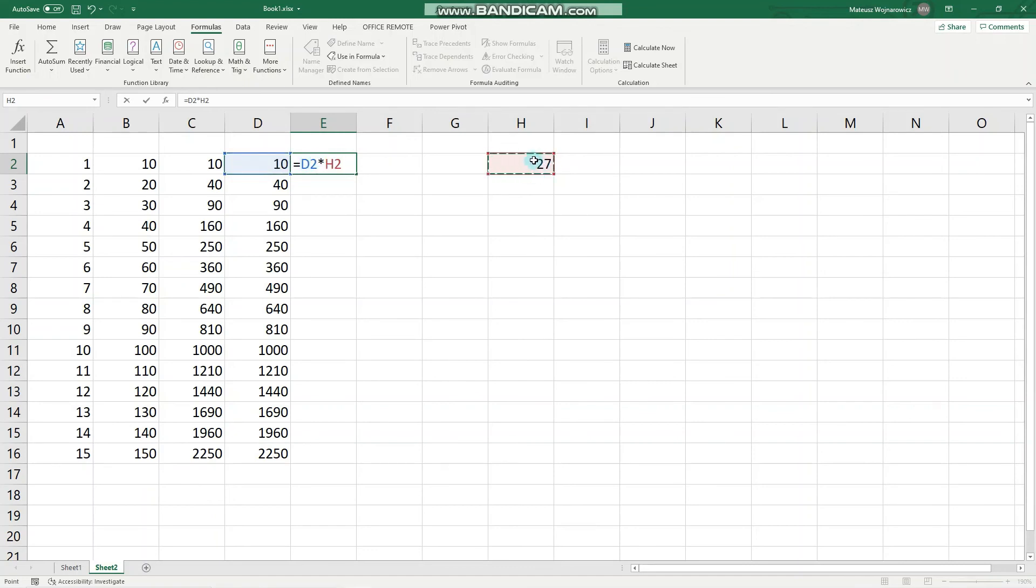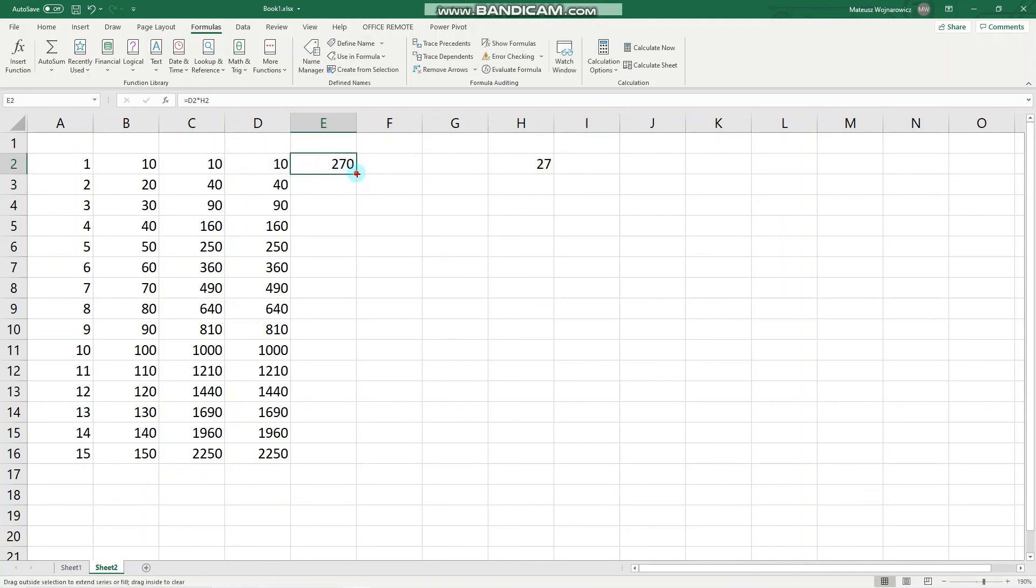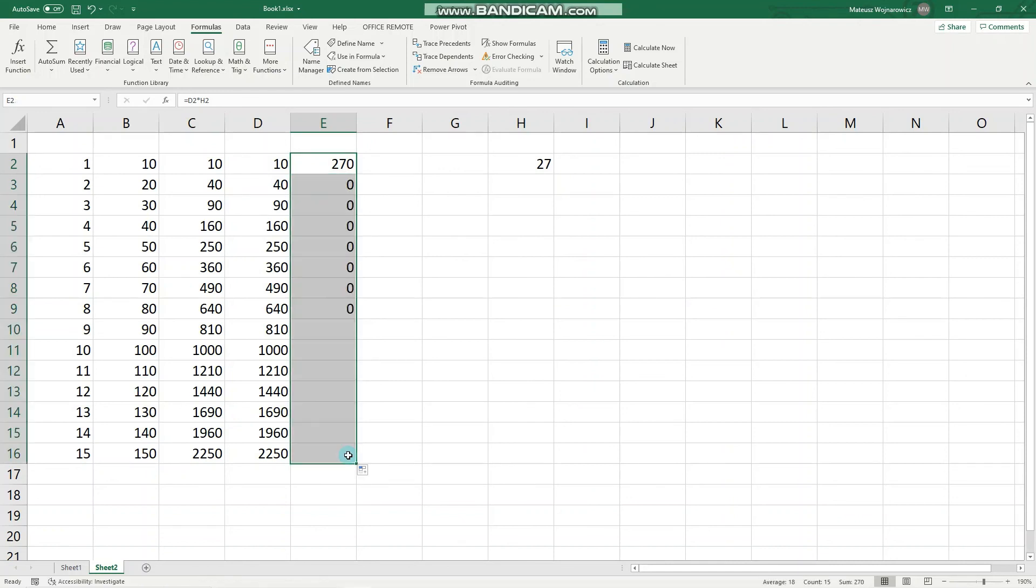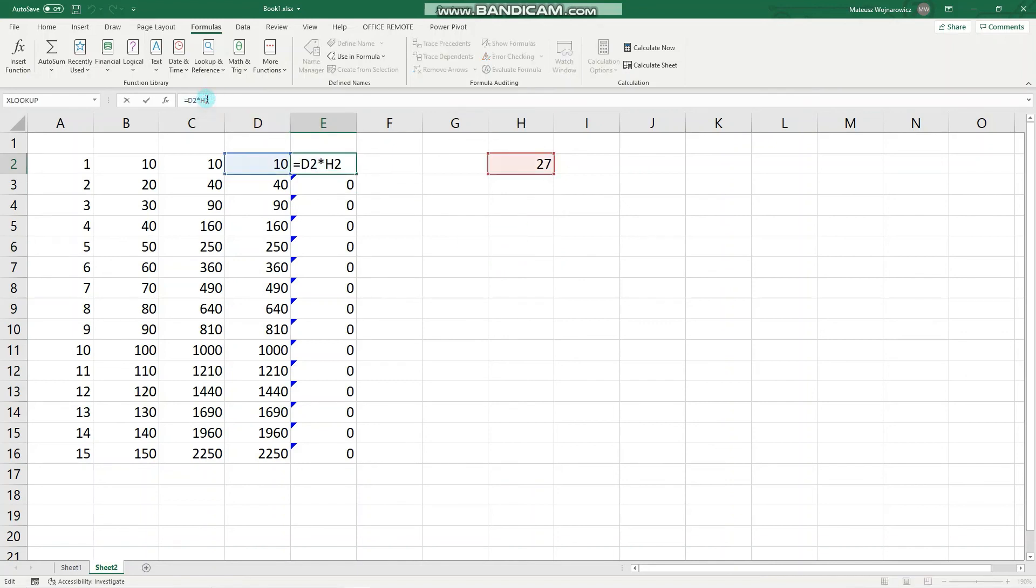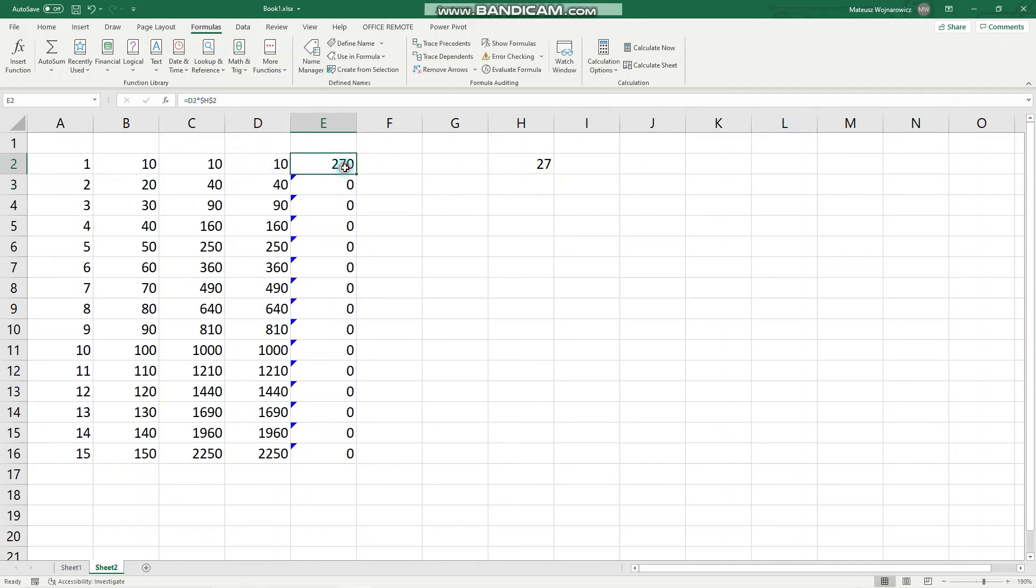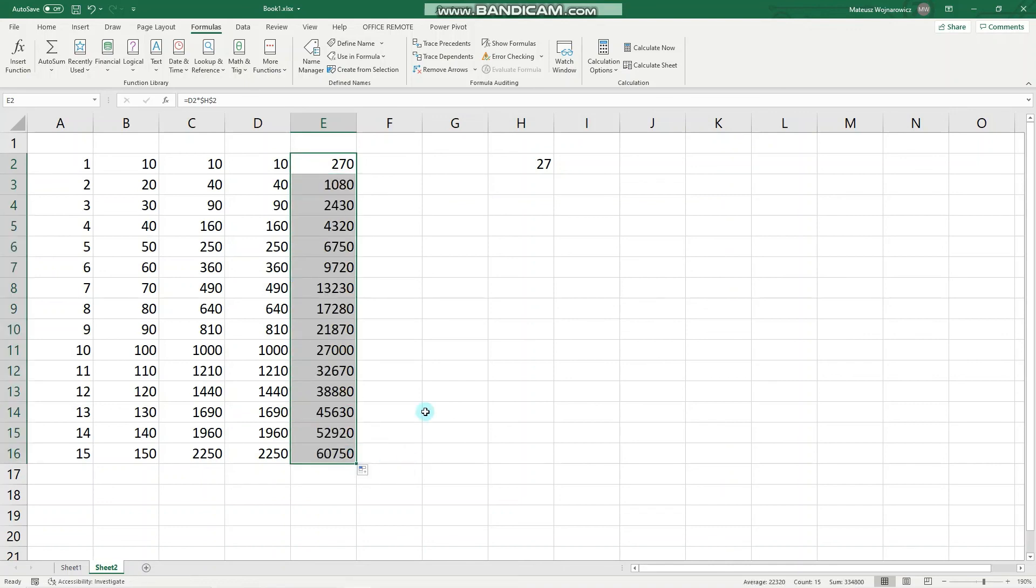Or respectively, it is multiplying by zero because here are no numbers. So we have to set this as an absolute reference, F4.